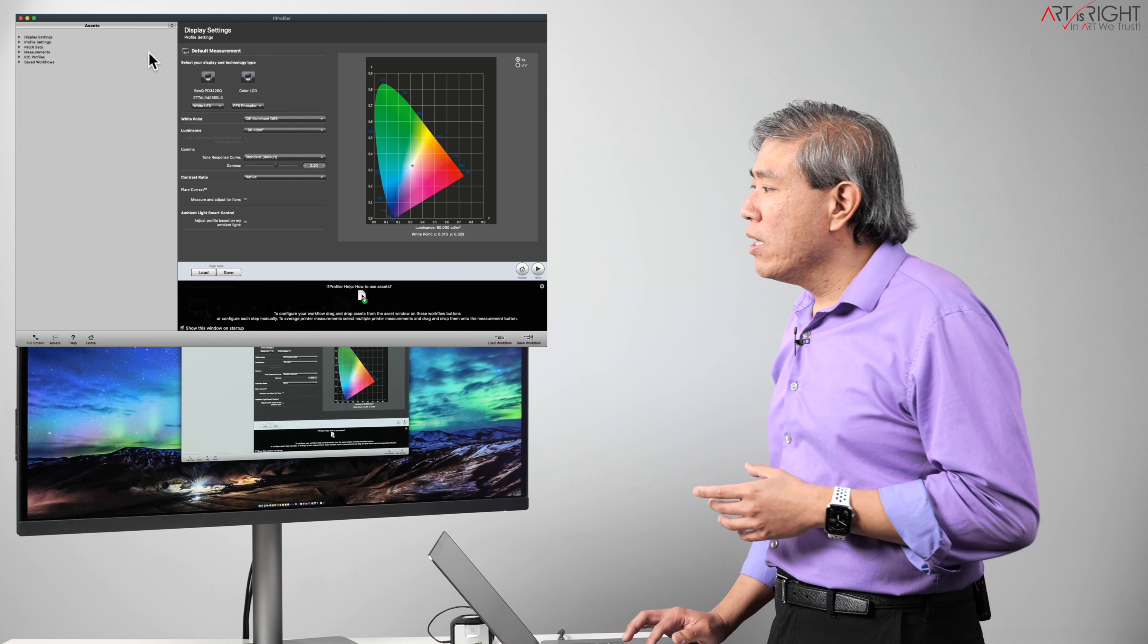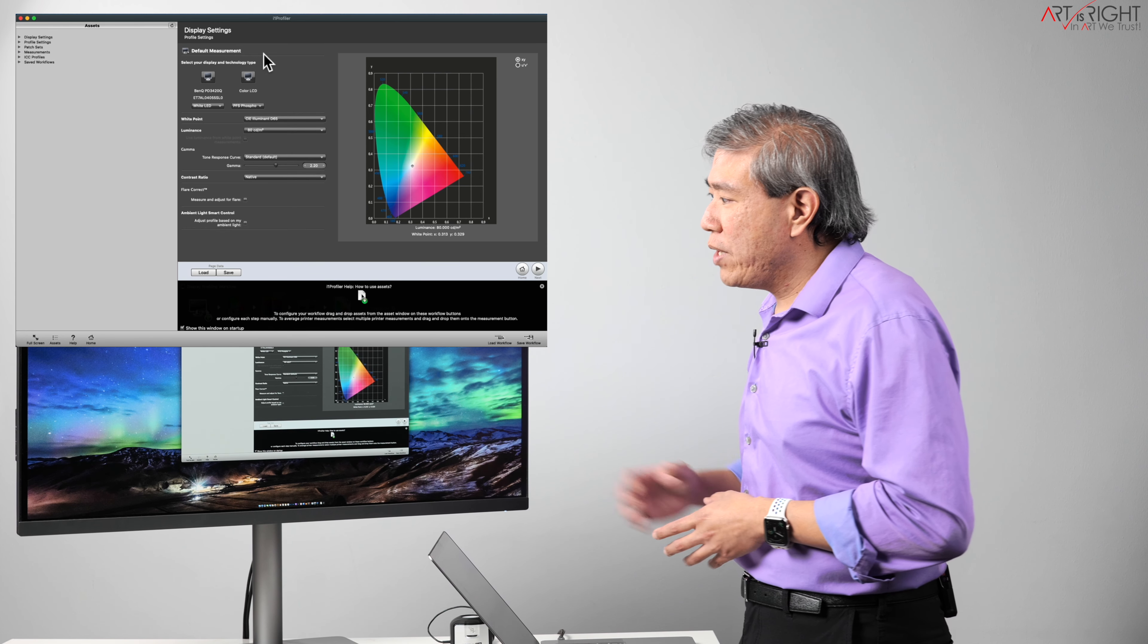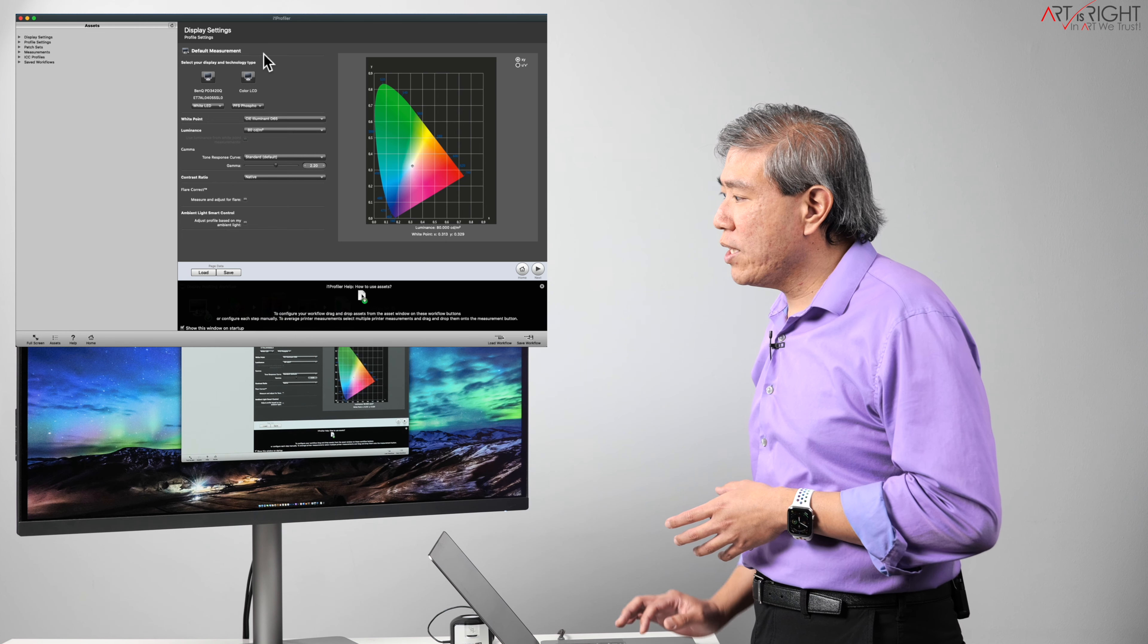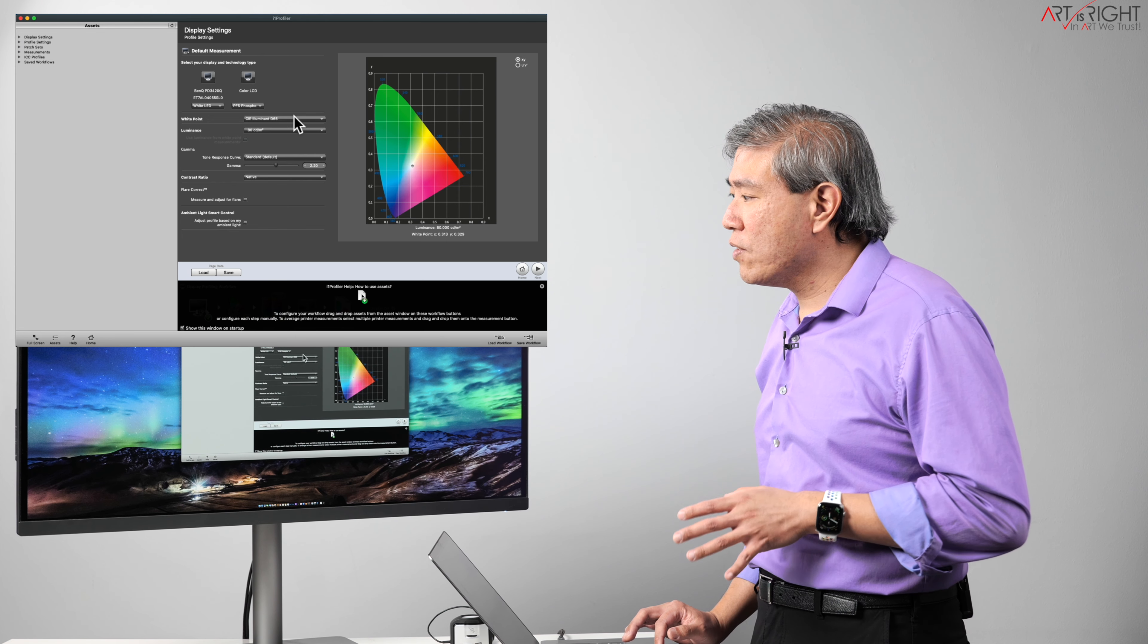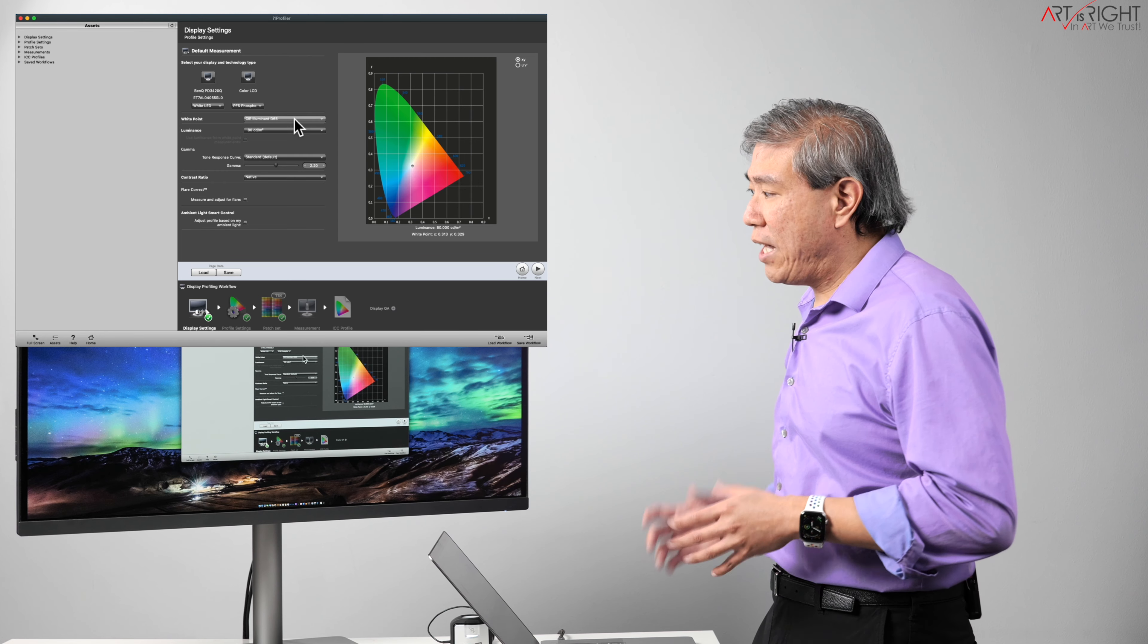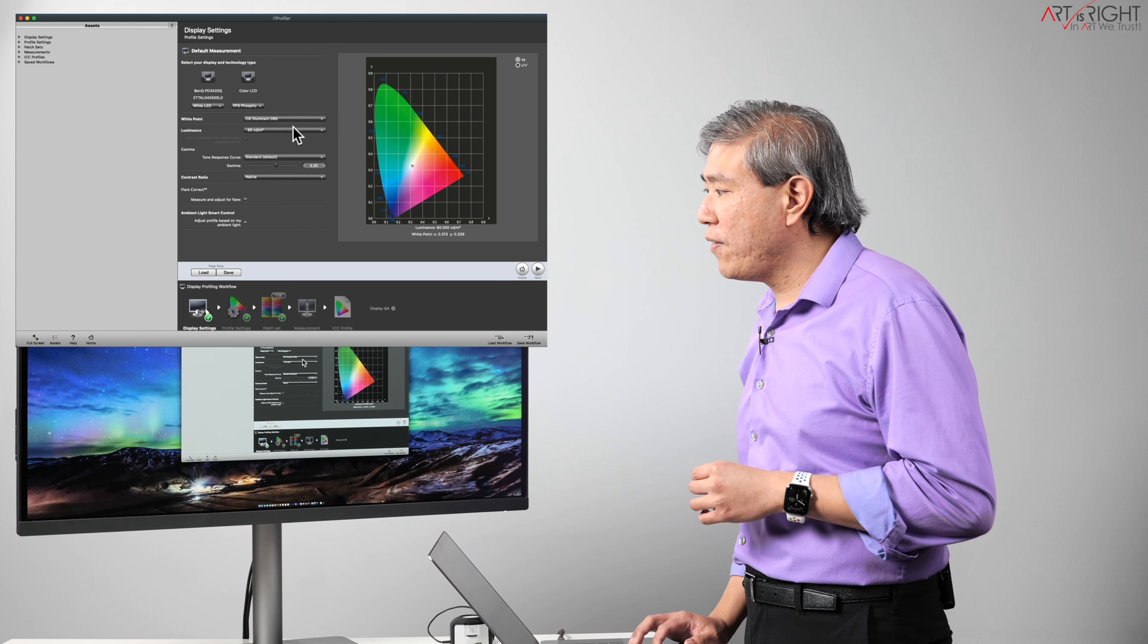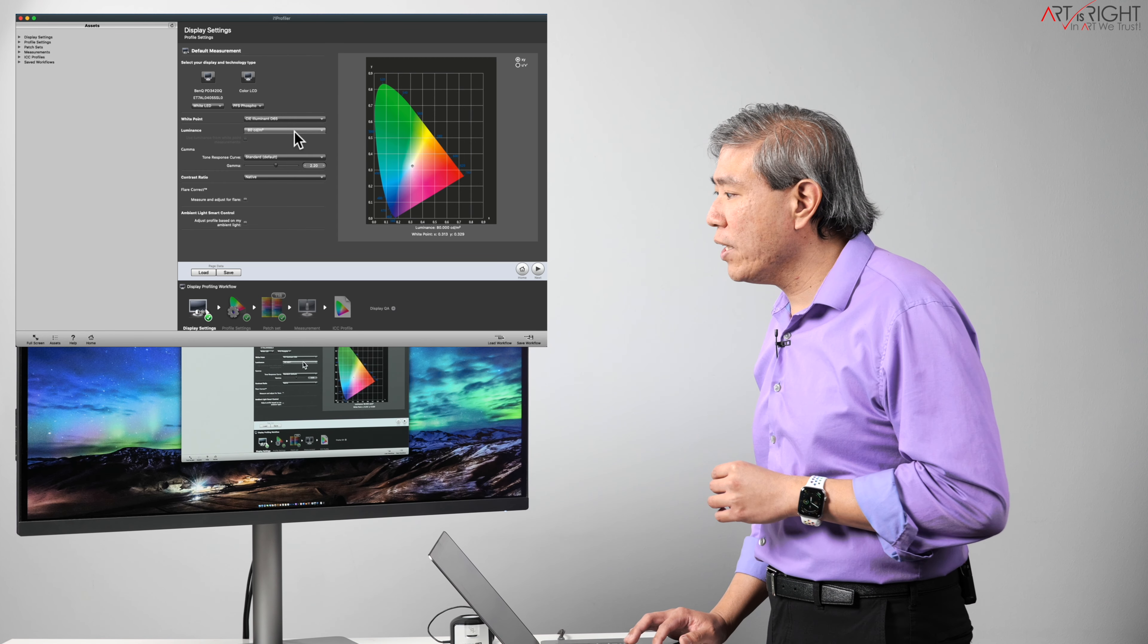All right, so the i1 profiler screen is already on my BenQ PD3420Q. I'm not going to click on it, so this is good. The white point that I'm going to calibrate my display to is D65, luminance of 80. This is perfect.